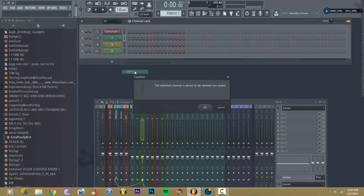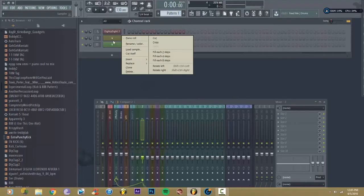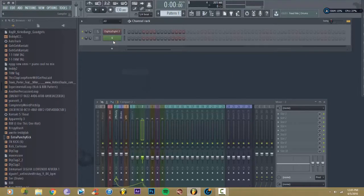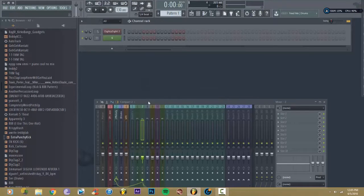Instead of picking out each one, oh I'm going to delete this, I'm going to delete this. So much time saved.